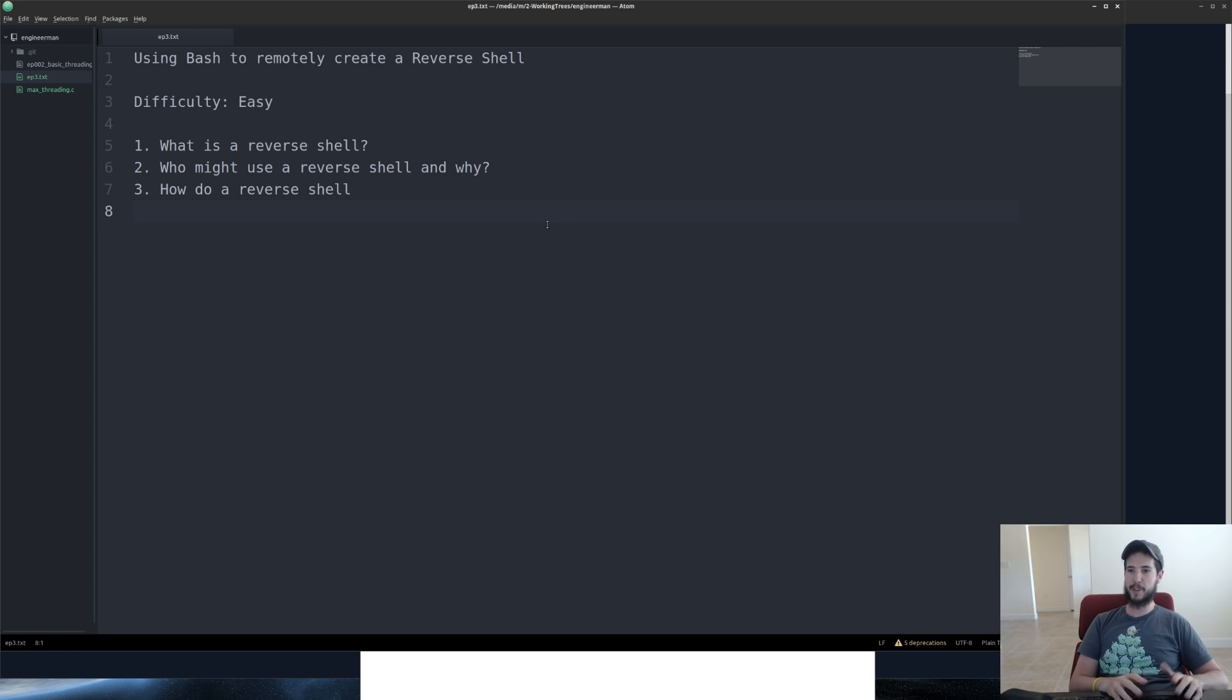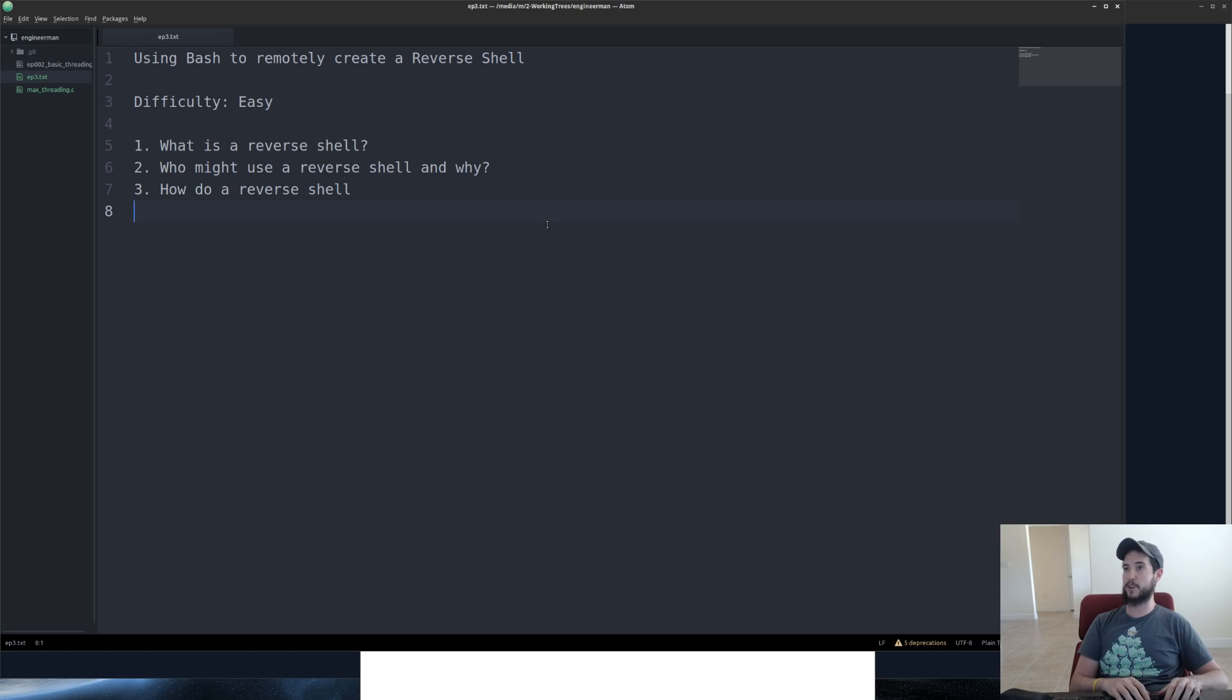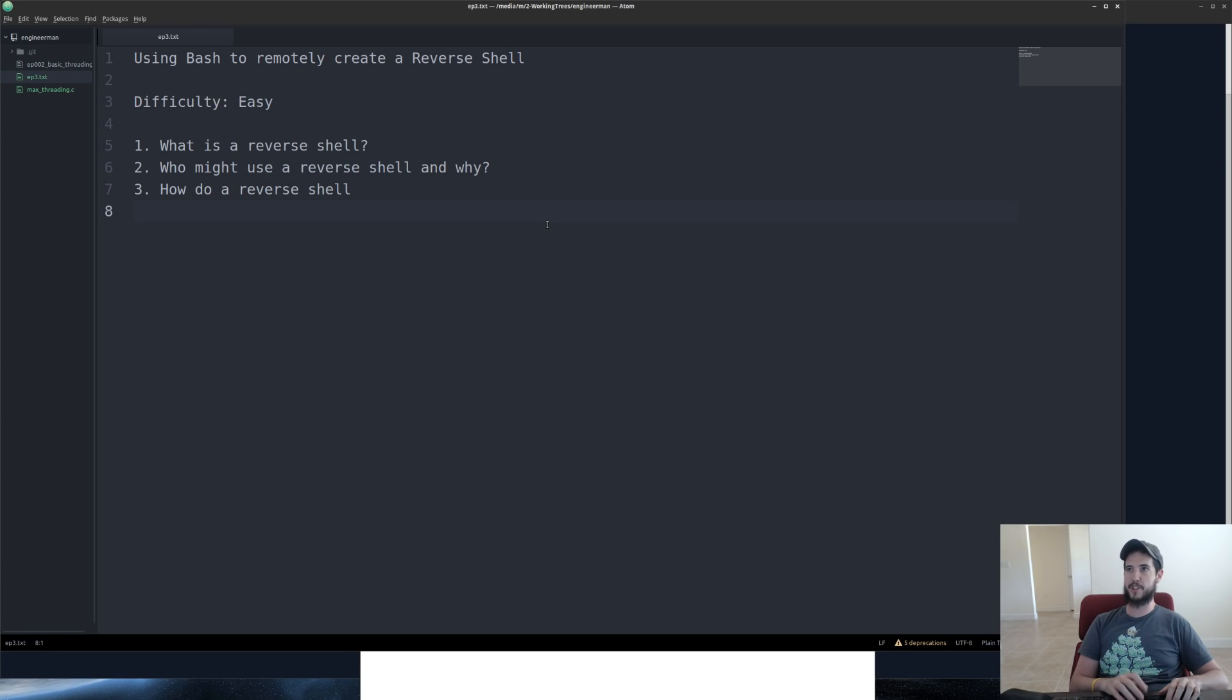Who might use a reverse shell and why? I can think of a couple of legitimate reasons. For instance, maybe you have a friend who is working on a Linux system and he says, hey, can you help me real quick? This would be a real easy way to send somebody a shell and then you could help that person out.